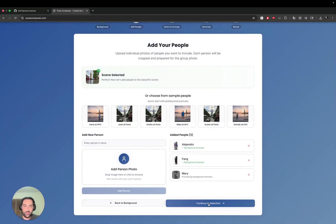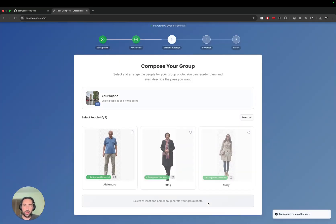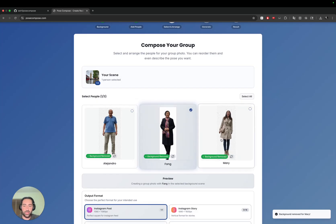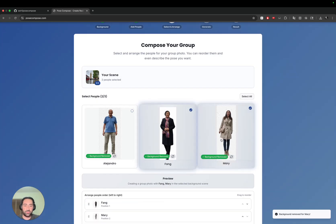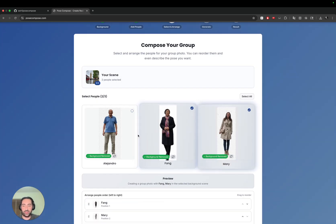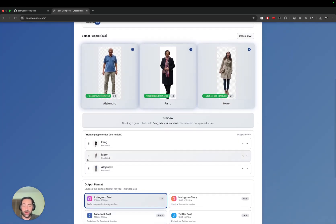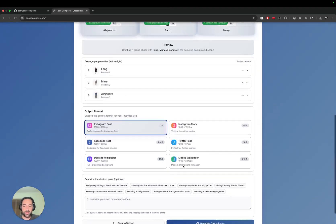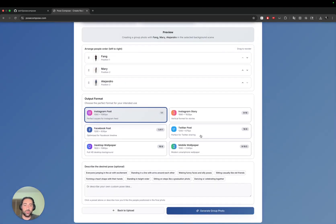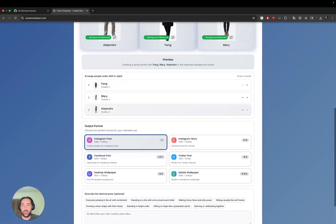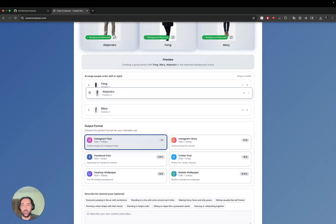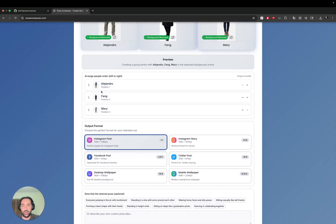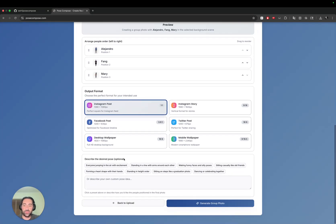Once we have this, we can go ahead and select people. We can select Mary, Fang, and Alejandro. We can change their ordering and select which type of output, which aspect ratio. Let's make sure Alejandro and Fang are next to each other. And then we can describe the desired pose.